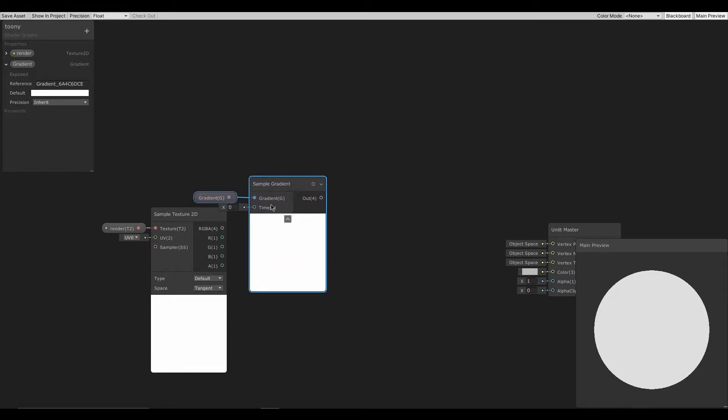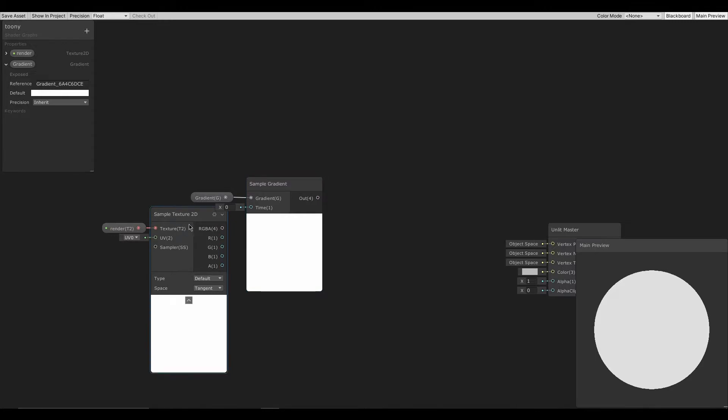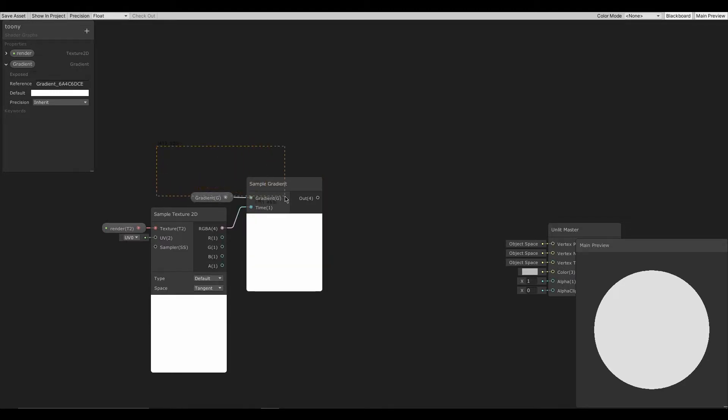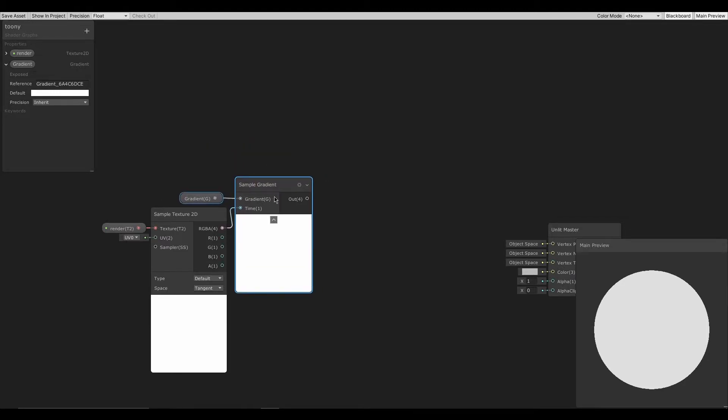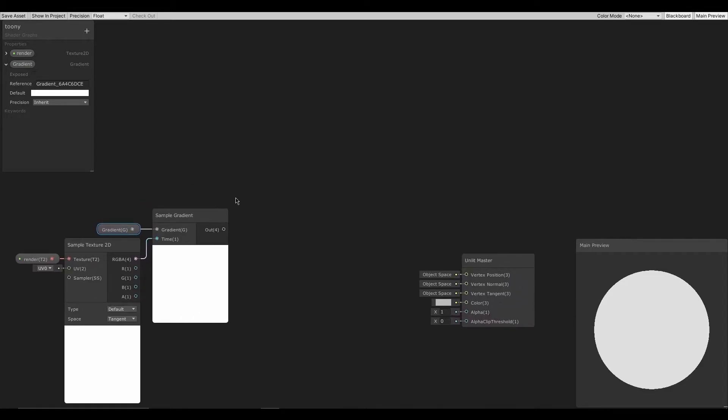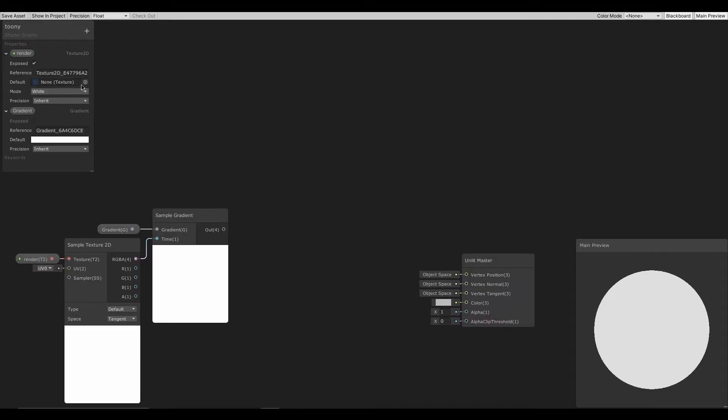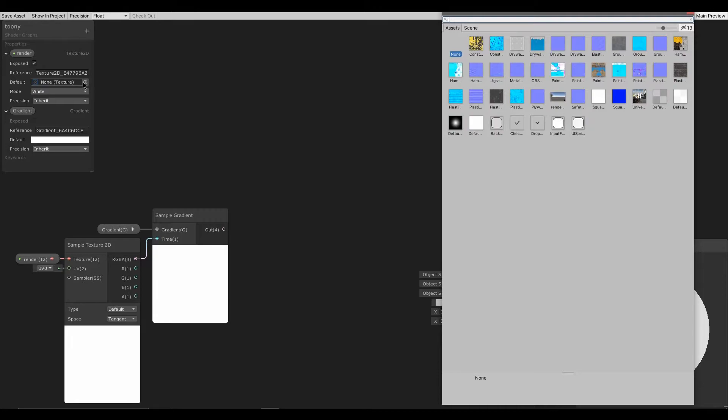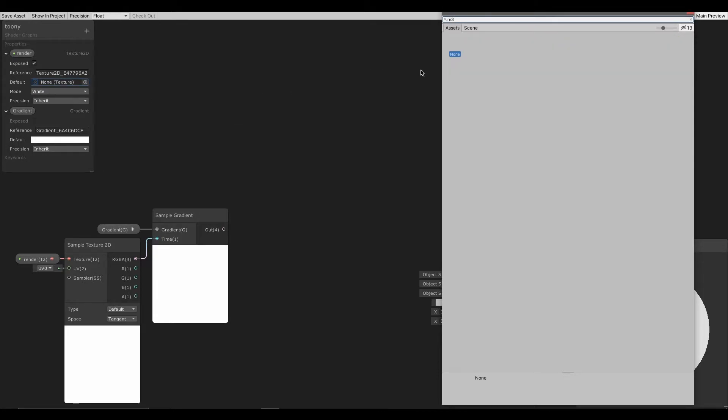Now connect the sample texture 2D's RGBA output to sample gradient's time input. Next I will assign the render texture as the texture.